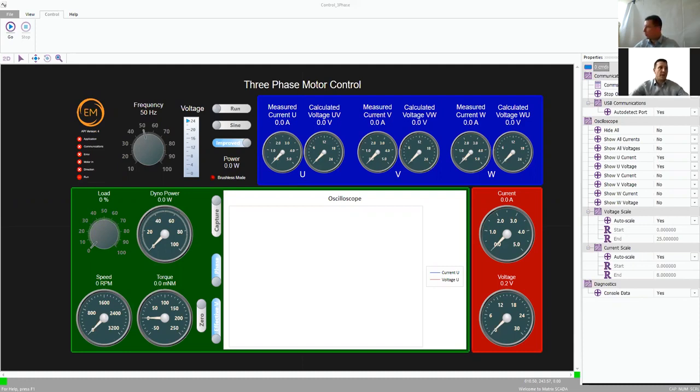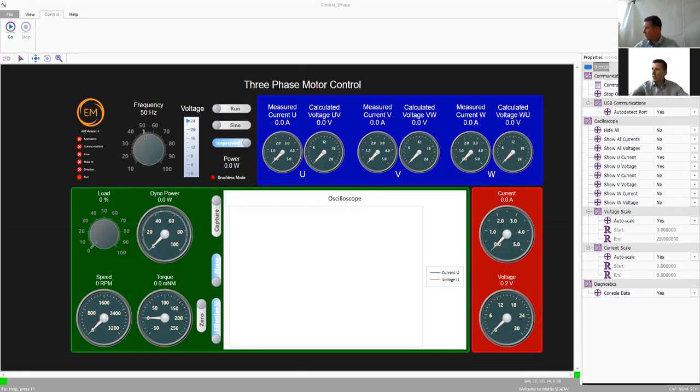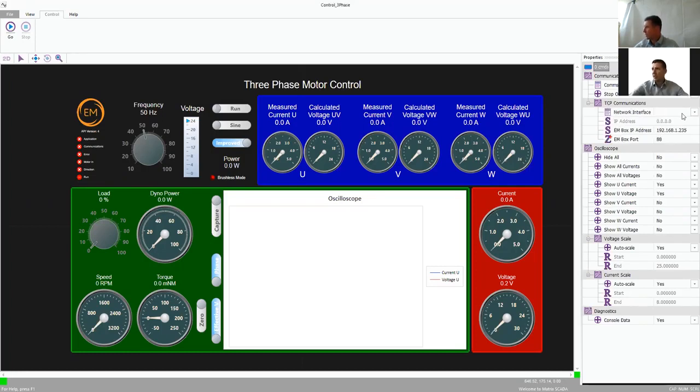Within this control environment, on the right side of the screen where we have the communications tab, we can switch from USB to network communications.